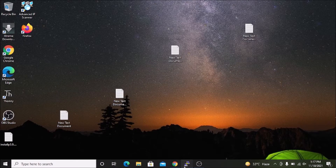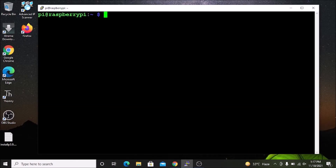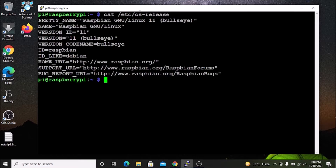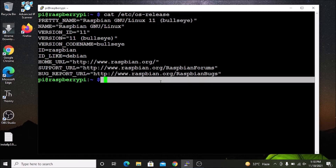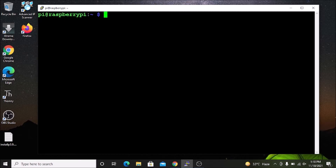We have already configured the SSH service, so I am able to access our Raspbian OS on the Windows 10 machine with the help of PuTTY. This is our Raspbian OS Bullseye terminal. If I run the command `cat /etc/os-release` and hit enter, as you can see, this is our Bullseye Raspbian OS.